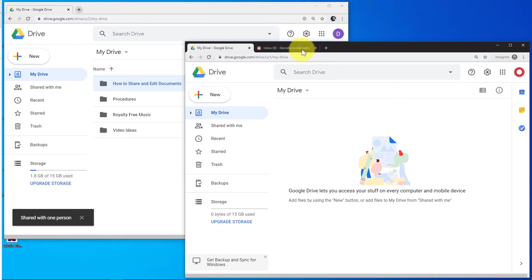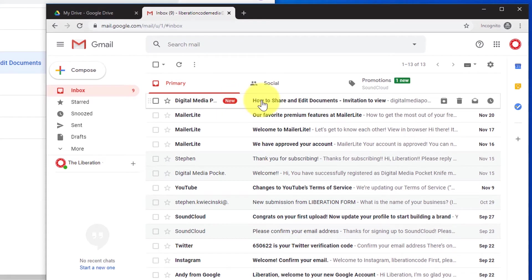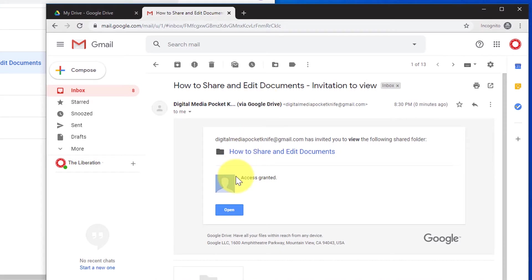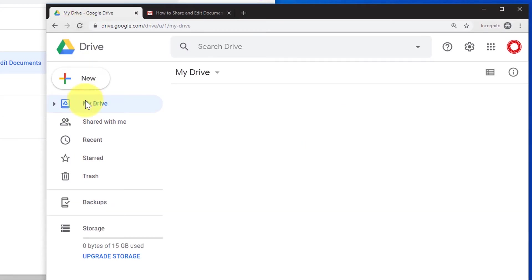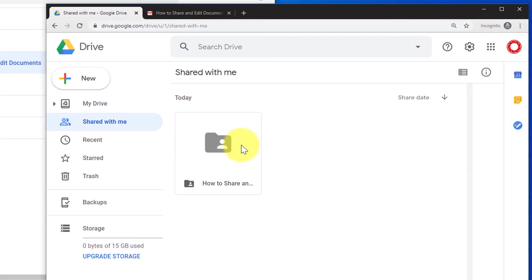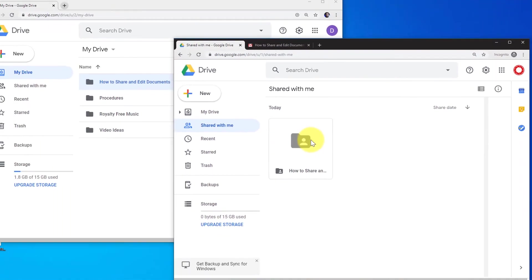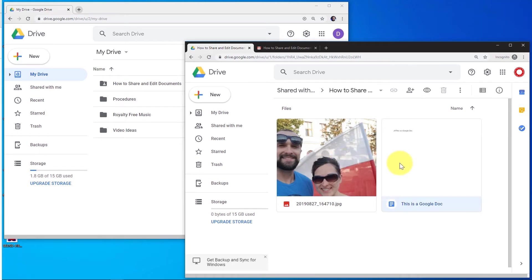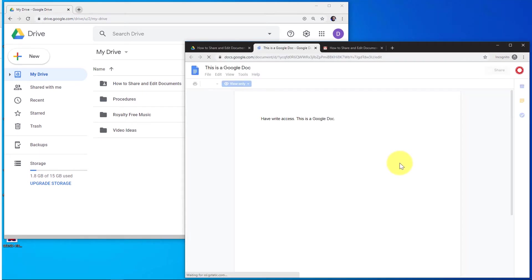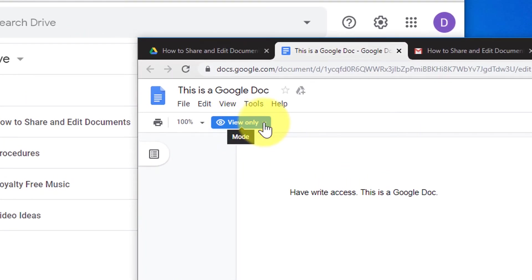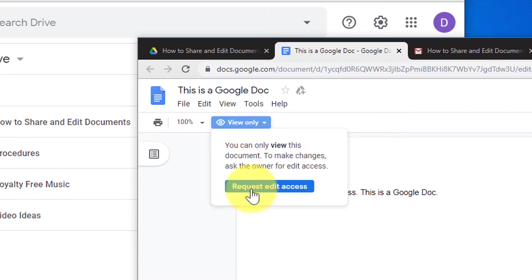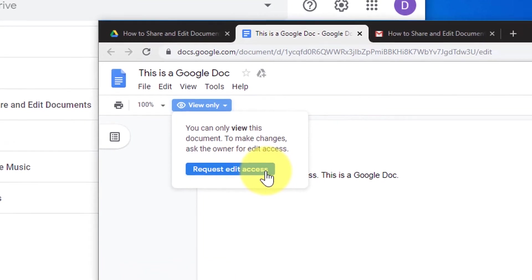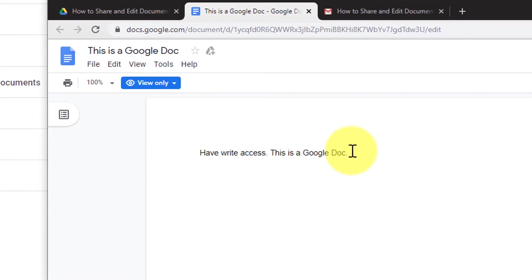Going to the inbox of my secondary account, we see a new email stating I have access to this folder. I can click 'Open' or go back to my drive, hit refresh, and click the 'Shared with me' option. We see that I now have that folder in my shared with me folder. I've only granted this user view access — so if I try to click the Google Doc and it opens up, we see at the top it says view only access. If I try to type anything here, we see that it's not possible.